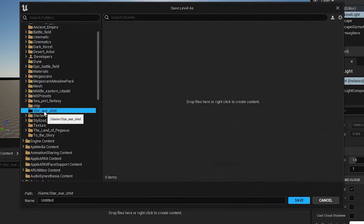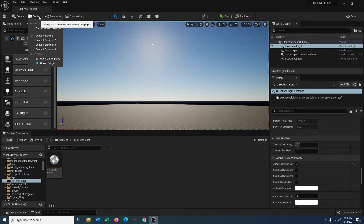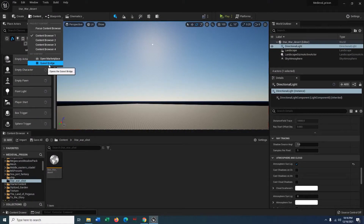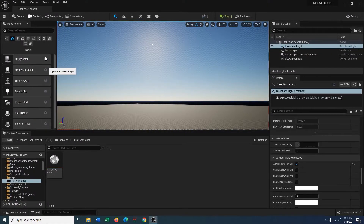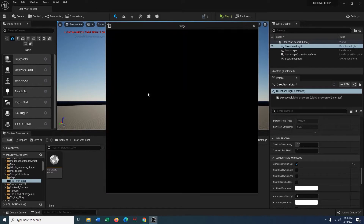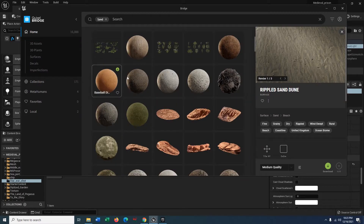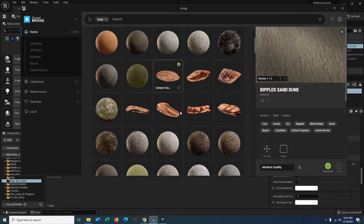It's important to save the project, so let's save it. Now go to Create, open Quixel Bridge, and it's going to pop up a window — that's Quixel Bridge in Unreal Engine 5. Go to your materials.